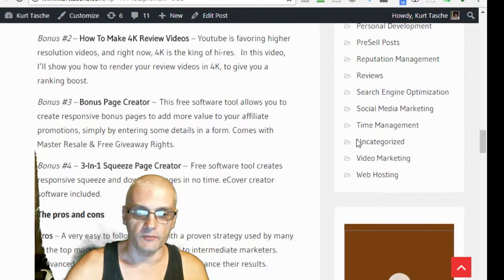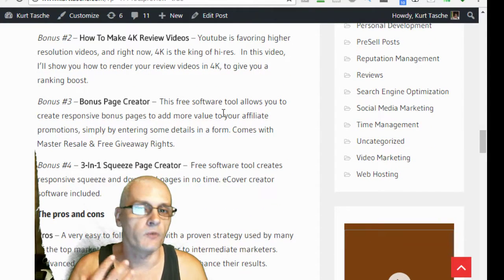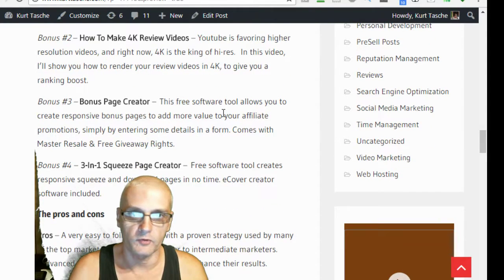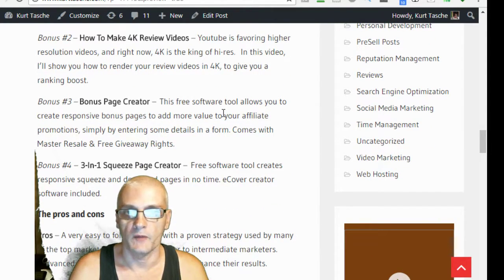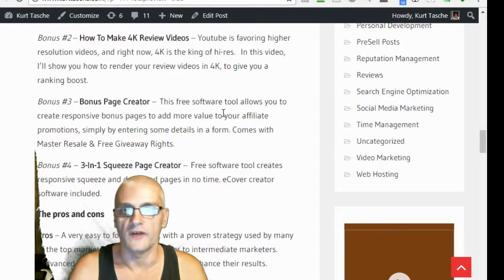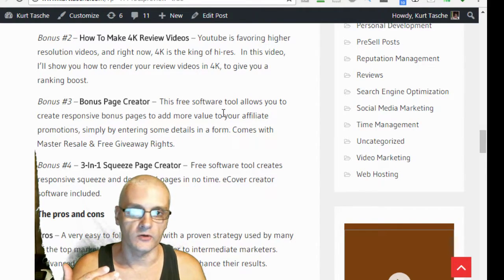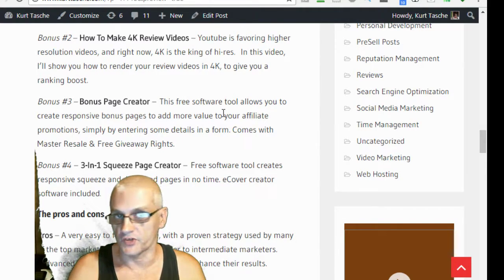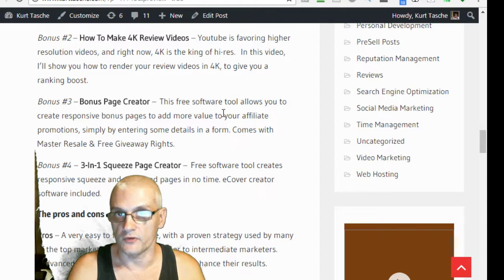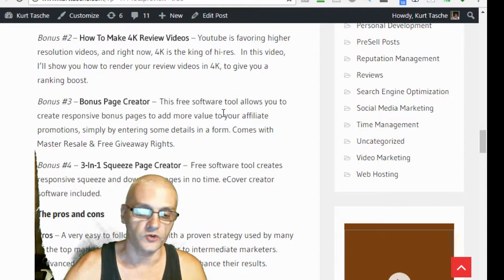Bonus number 3 is a bonus page creator. So, you can actually create bonus pages for your promotions. Because, we all know bonuses are one of the things that actually help your sales better with your affiliate promotions.